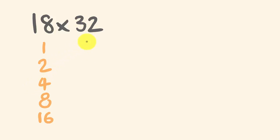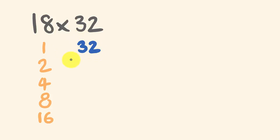On this right hand side under here, what I'm going to do is I am going to now double this number up here, this 32. So first off I'm going to start with 32 and then you're going to double it, which is 64.